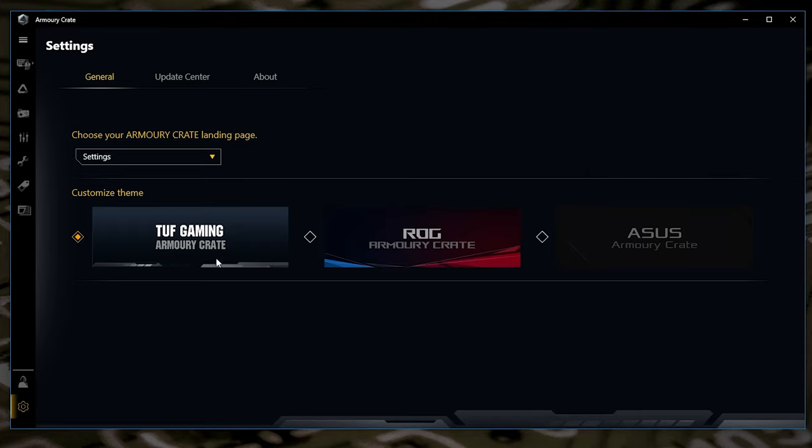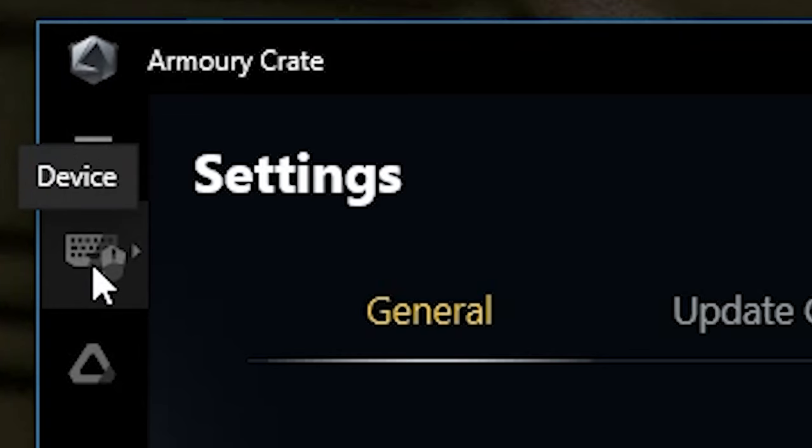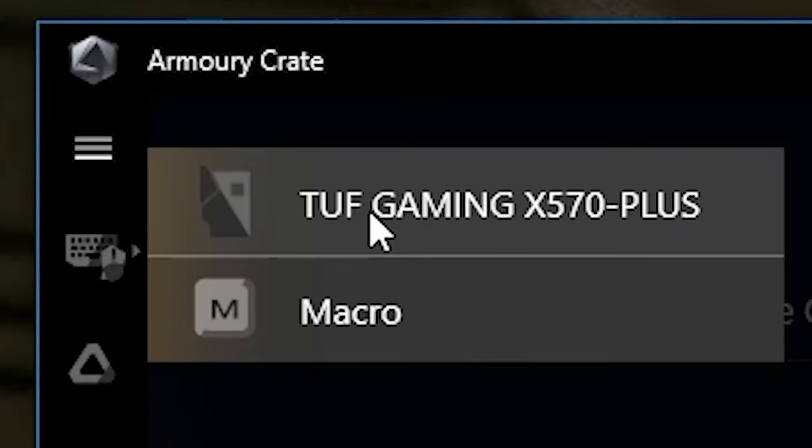So the first thing you want to do is to open up the Armoury Crate software and just make sure you're on the latest version. Next thing to do is on the side here we've got the options for devices. So click on device and as you can see here we've got the TUF Gaming X570 Plus, which is the board I'm currently using. So we're going to click on that.